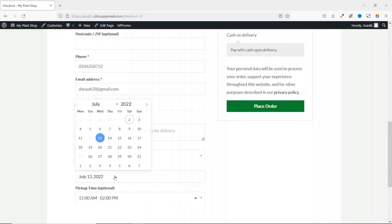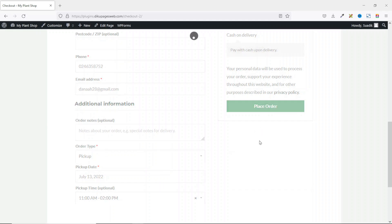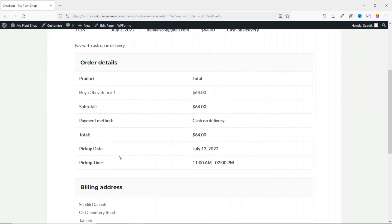Now if I go back to the pickup date, in here, you will notice that I will not be able to select 12th and 25th. And the reason is that these two days were set as my holidays on which I cannot do deliveries. I'll show you how we can achieve this in this tutorial. So if this is what I want, I'll go ahead and place my order. Your order has been placed. And going down, you see the pickup date, which is July 13, 2022, as well as the pickup time, which is between 11 AM and 2 PM.